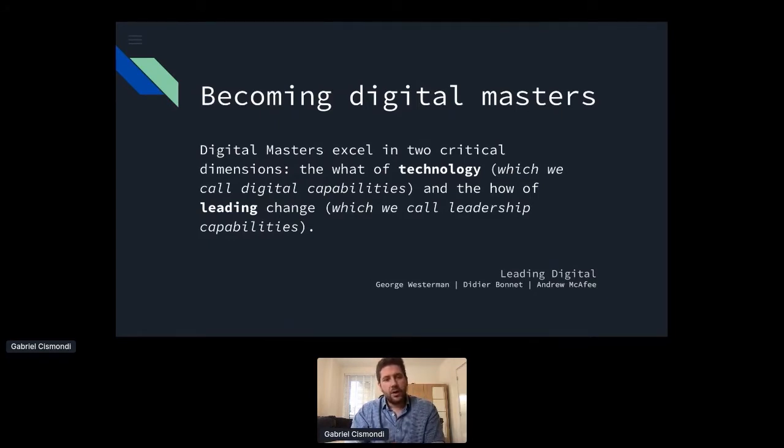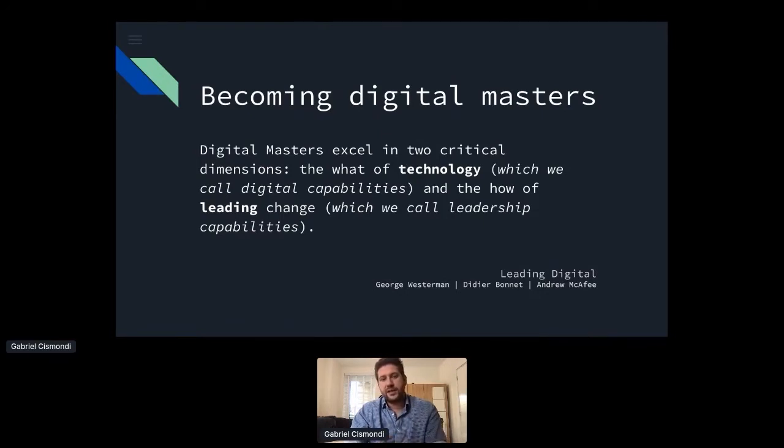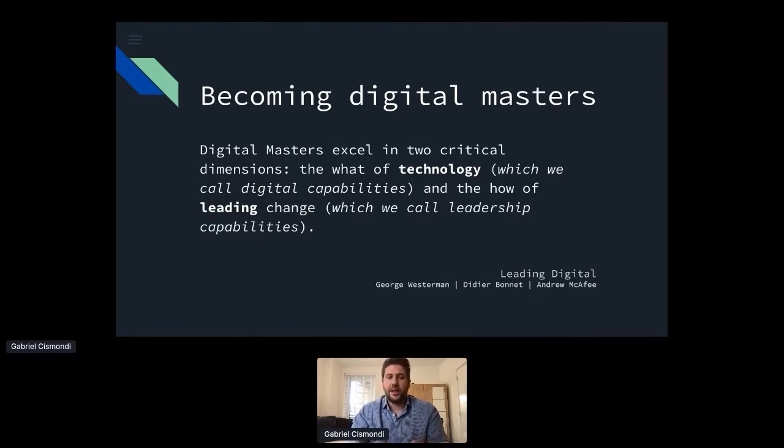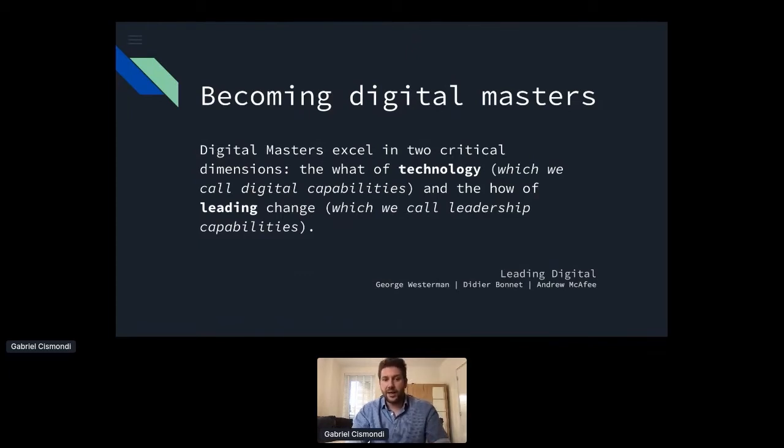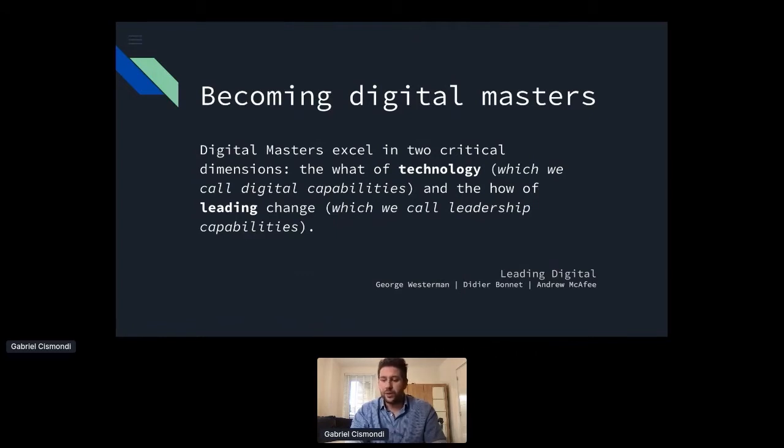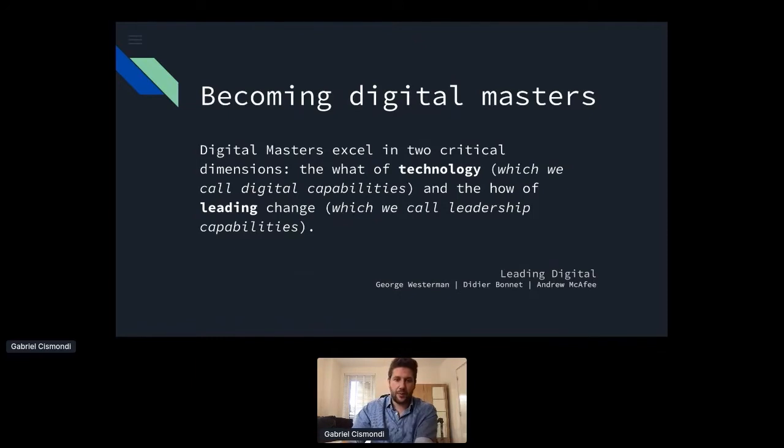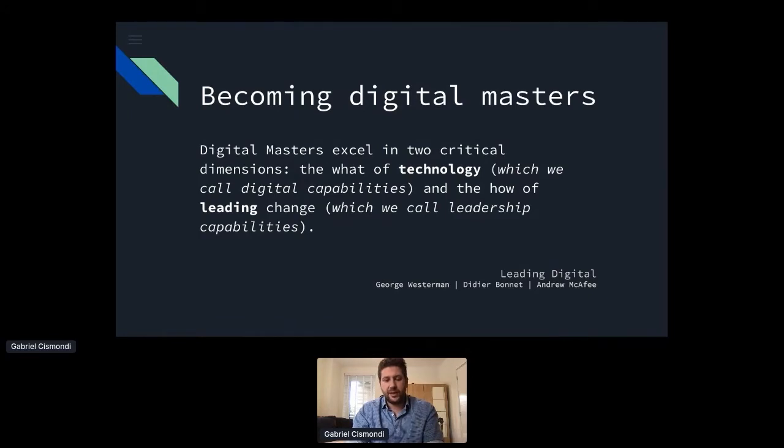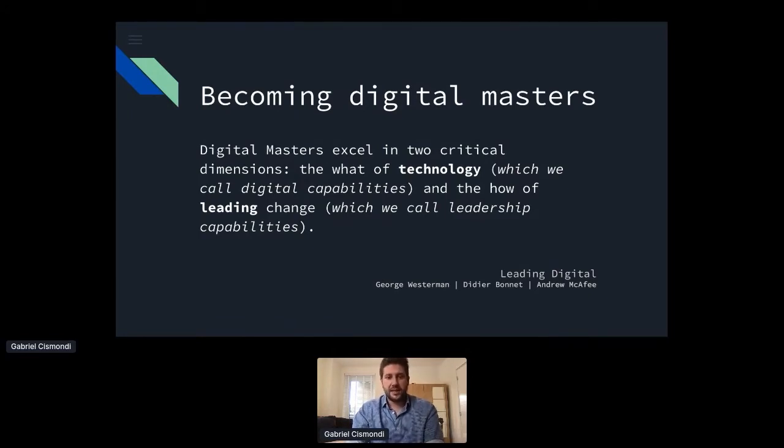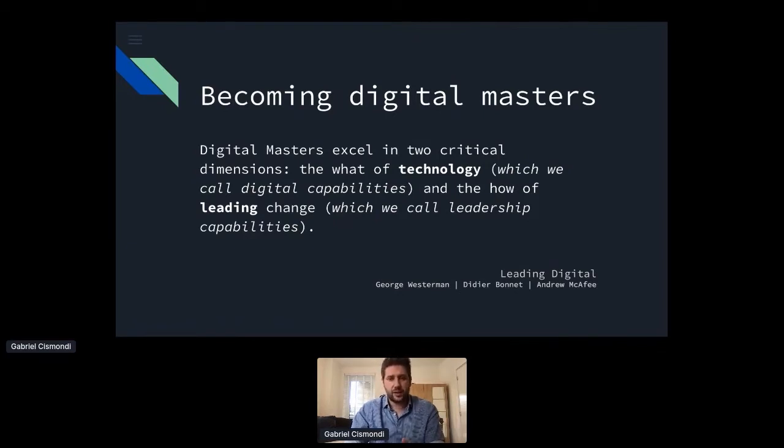So in my research, one of the definitions that I came across, which I really like, is inside the book leading digital. And it says that digital transformation is about becoming digital masters. Now, the thing I like about this definition is that it breaks down what digital mastery is and what are the commonalities within digital masters. And it says that there is part that's the what of technology, which is what we call the digital capabilities. And the other side is how we lead the change. And those are called leadership capabilities. And in a way, I believe culture is kind of a bit in both sides, but it's not directly mentioned.